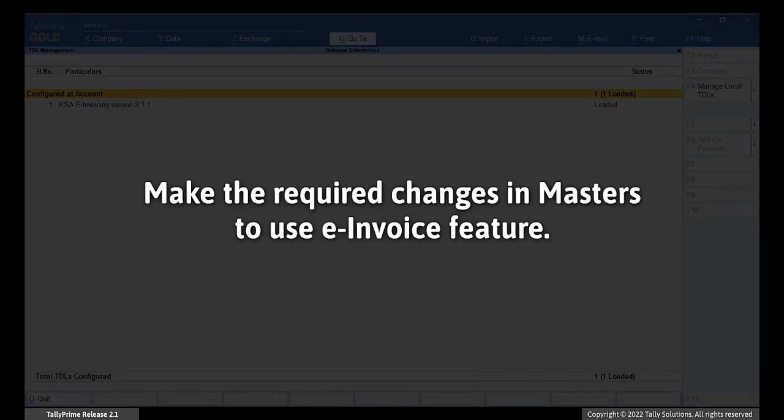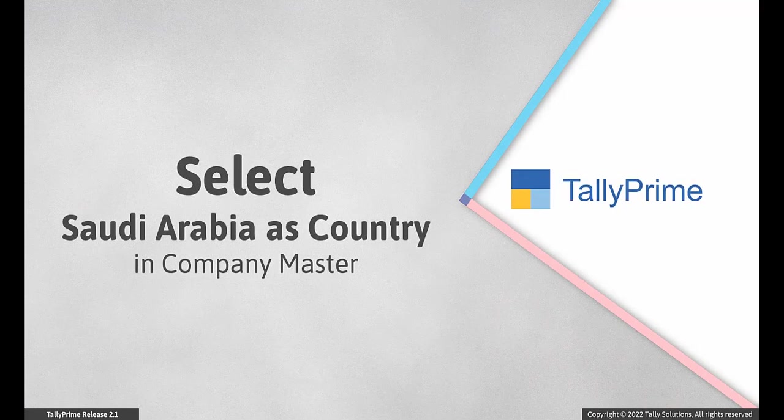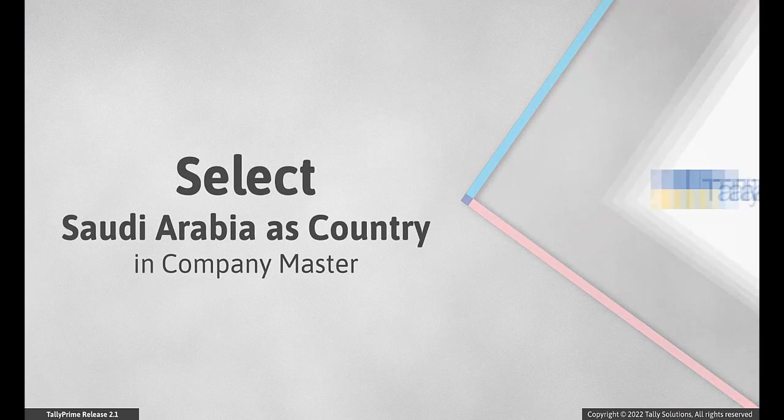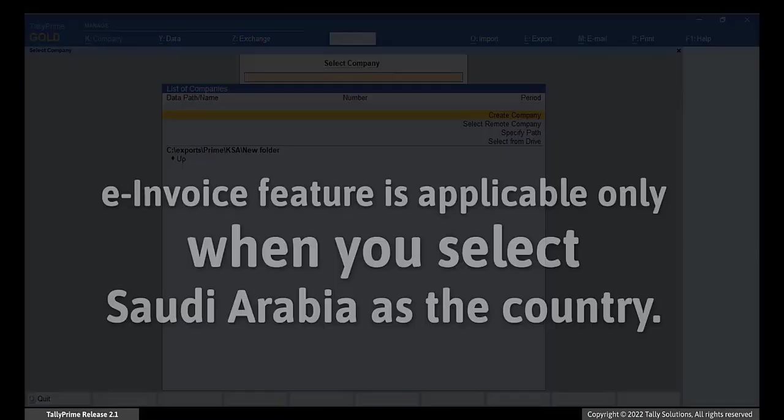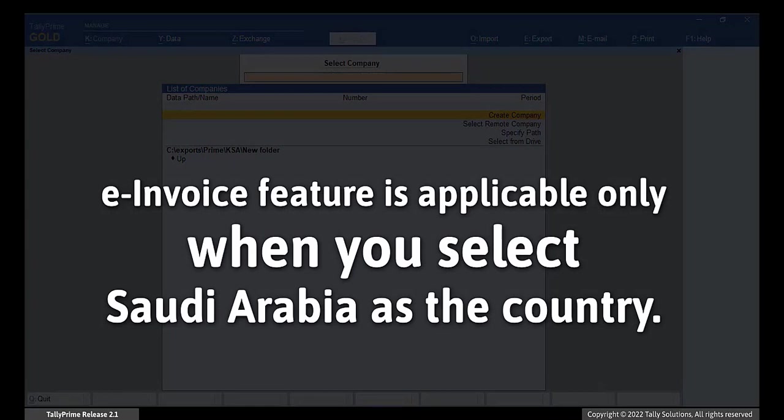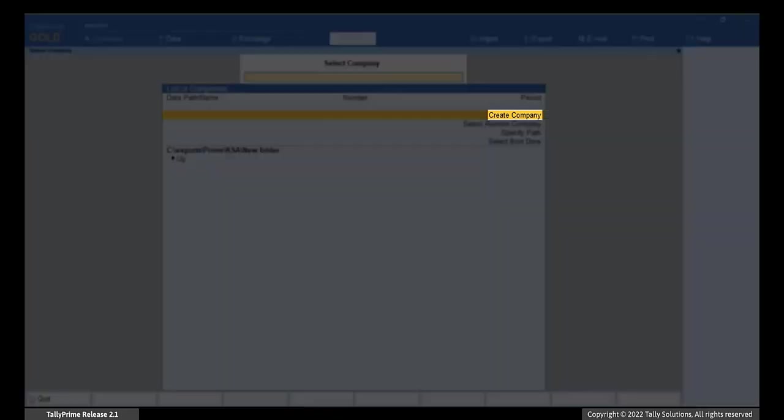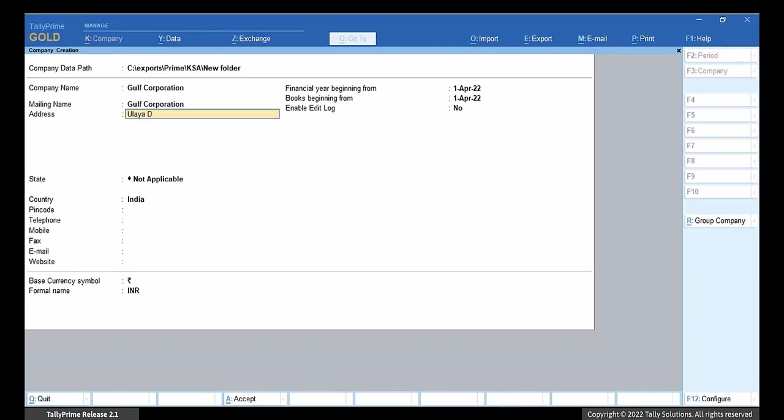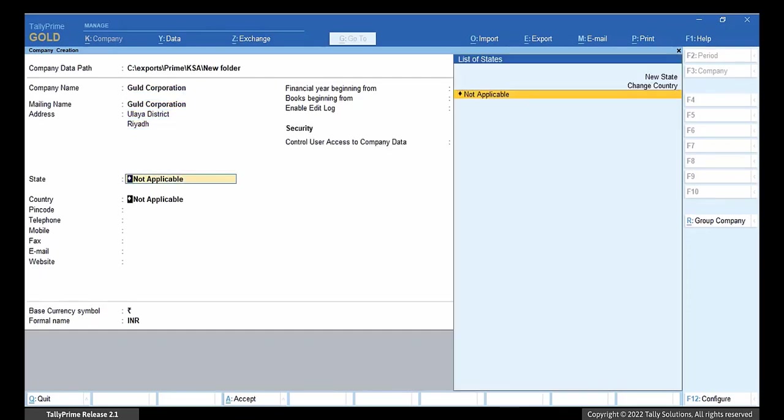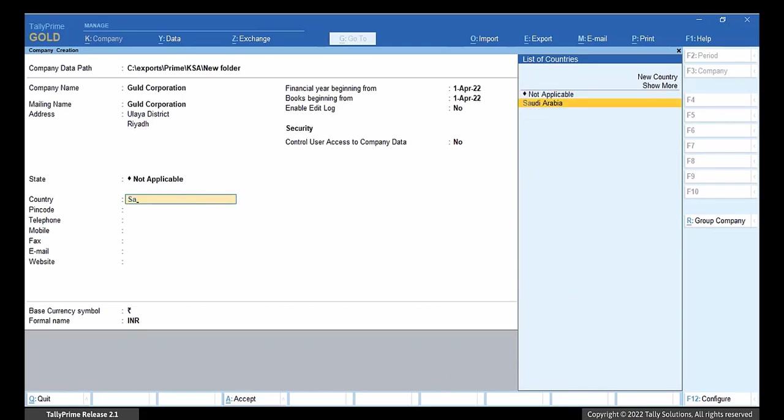Now that the add-on is configured, you have to make the required changes in relevant master to use the e-invoice feature. Select Saudi Arabia as country in Company Master. VAT e-invoice feature is applicable only when you select Saudi Arabia as the country. If you are creating a company, select the country as Saudi Arabia. In the Company Creation screen, enter the company name and other details. Select Saudi Arabia in the country field.